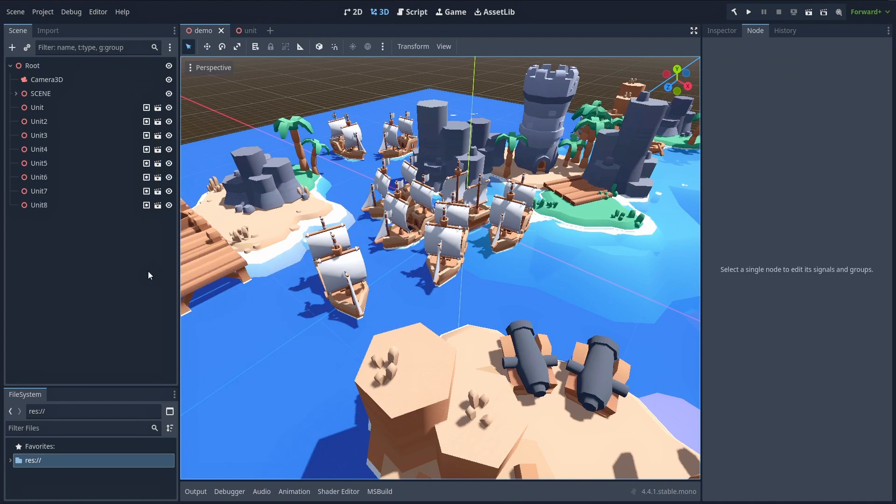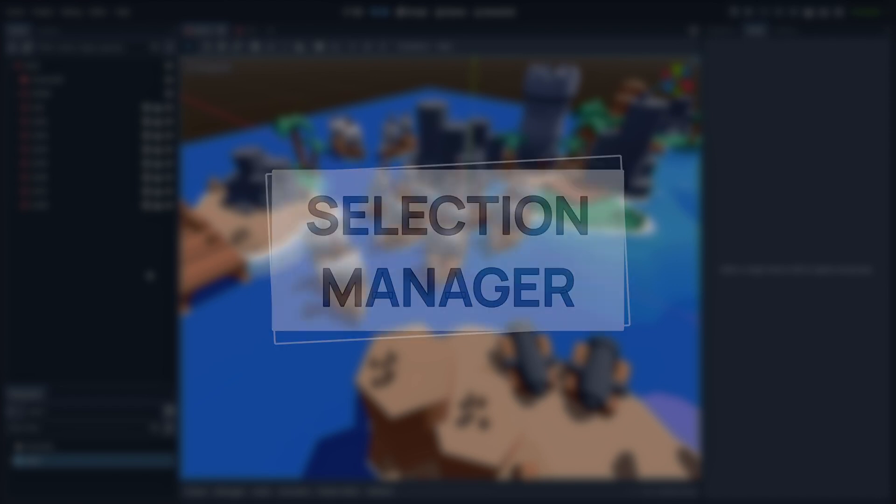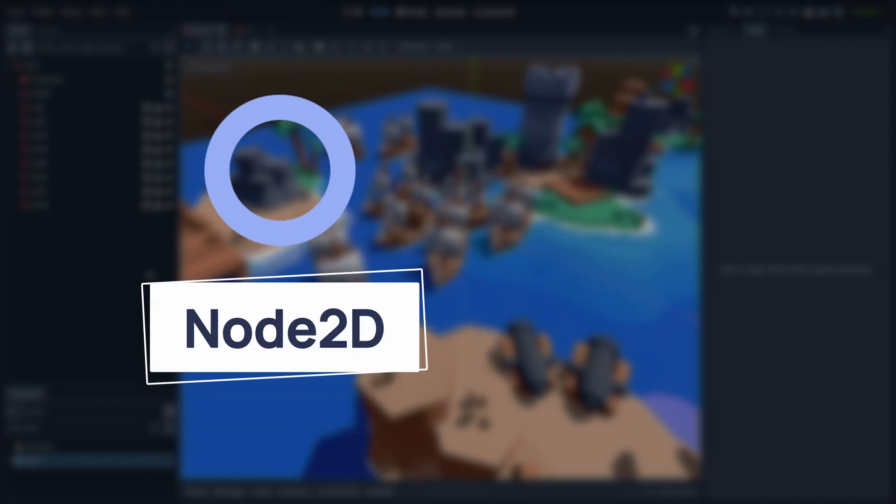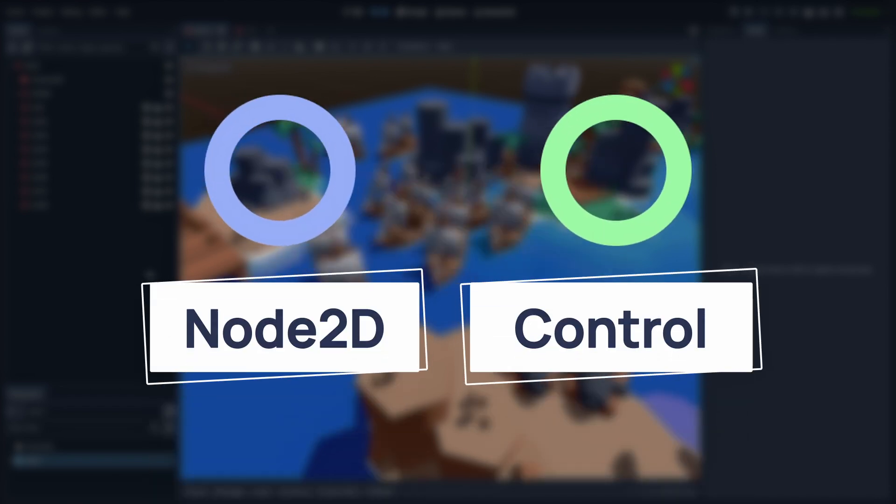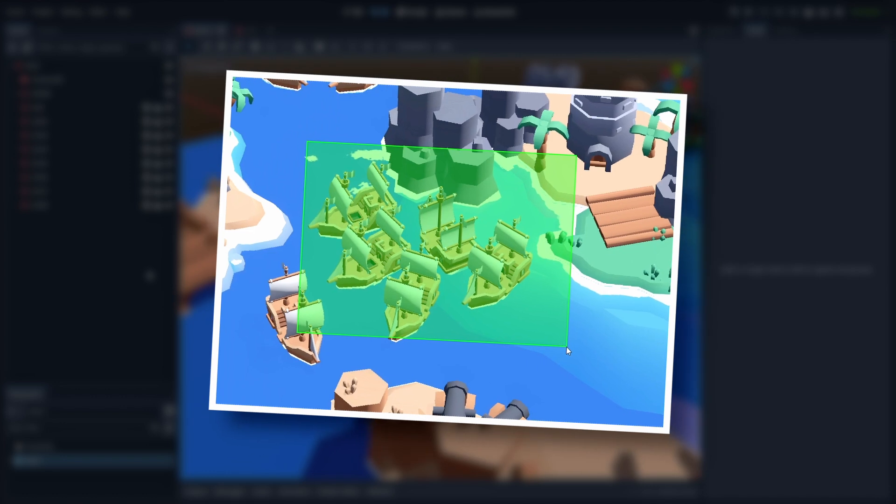Then we should create a new node in our scene that will handle our selection. So it will be our selection manager. This node needs to be a 2D or control derived node because we'll want to use some custom join tools and those are only available on these types of nodes.